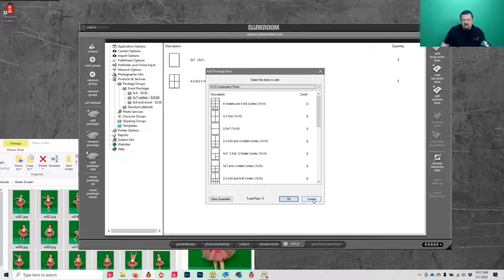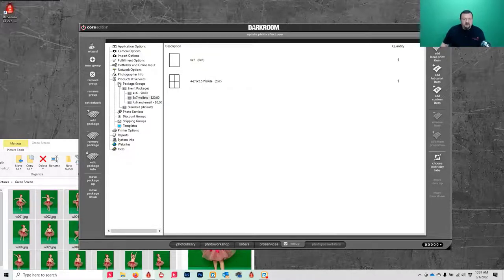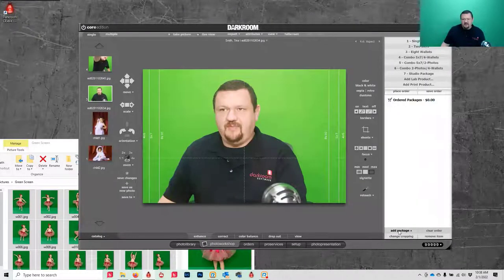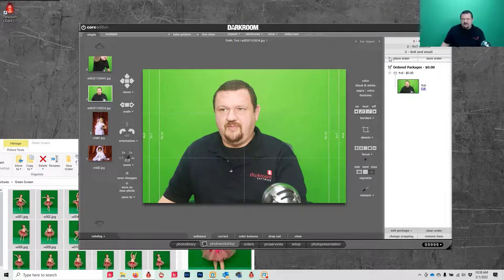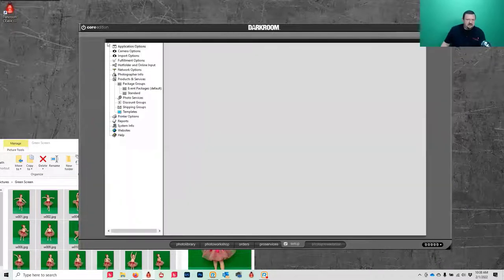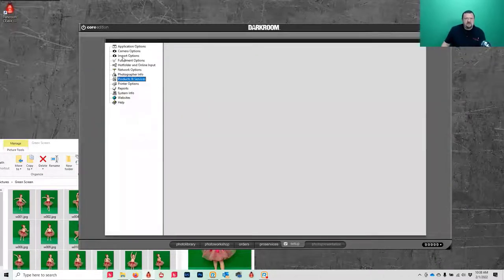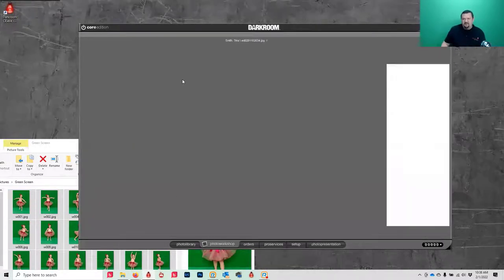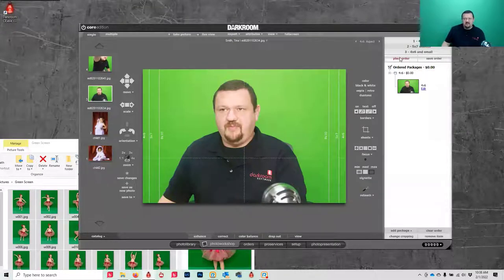Another option: if you're using an 8x10 printer, you can do a 5x7 and four wallets that prints out on an 8x10 sheet — essentially the same thing, just a different output. There are a lot of different ways to do the same thing. Under receipt options, if you go to the Setup tab and then Fulfillment Options, you can uncheck 'Show Confirmation Receipt' so it sends directly to the printer without the receipt dialog. Click Place Order and it prints.